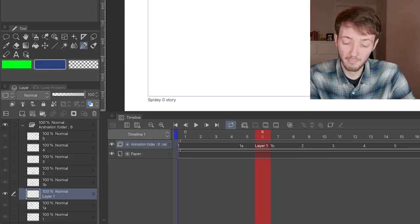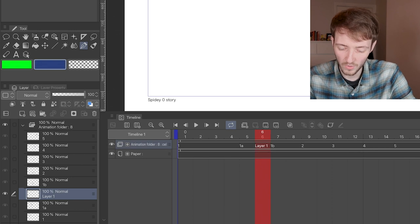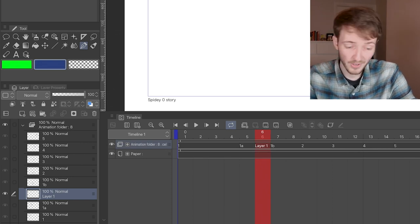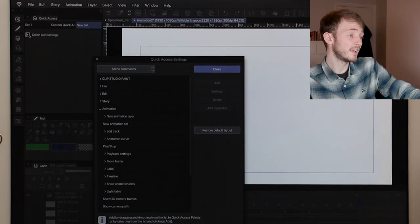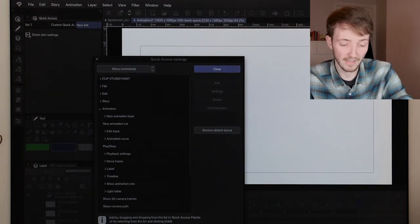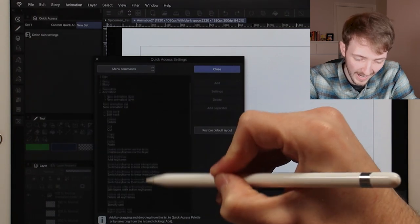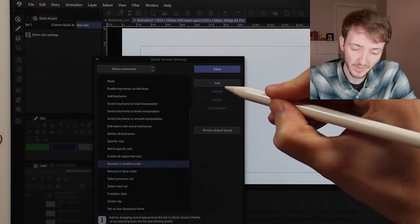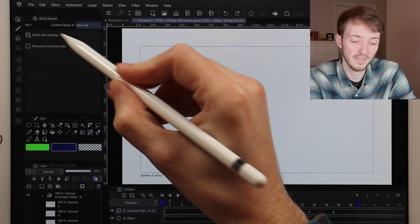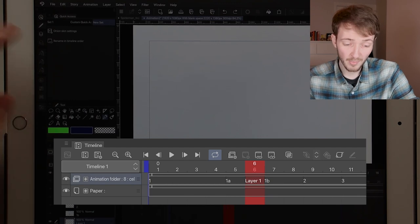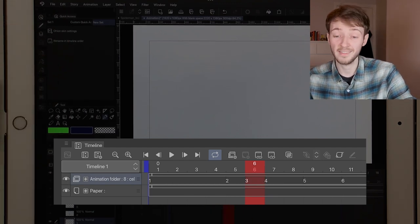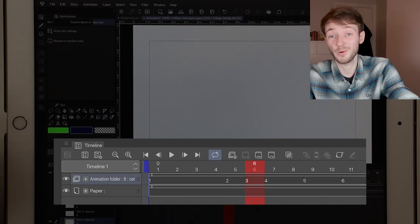I mentioned the timeline can get messy quickly — we have 1, 1A, Layer 1, 1B, and 2. That's where 'Rename in Timeline Order' comes in. To add it as a shortcut: three lines > Quick Access Settings, navigate to Animation > Edit Track > Rename in Timeline Order, add it and close. What it does — believe it or not — is rename everything in the timeline in the order they appear. So 1, 1A, Layer 1, 1B becomes 1, 2, 3, 4, and so on. That's incredibly useful for keeping things organized and clean.